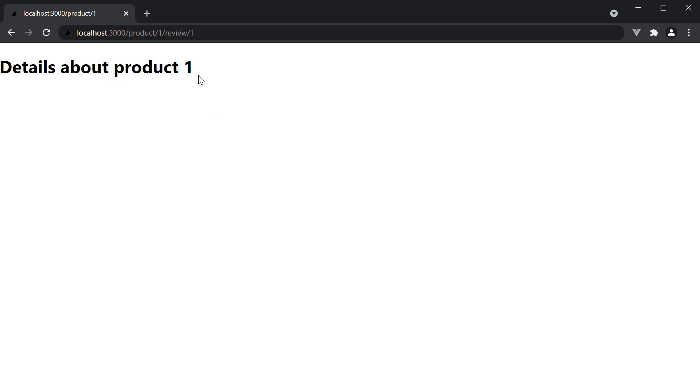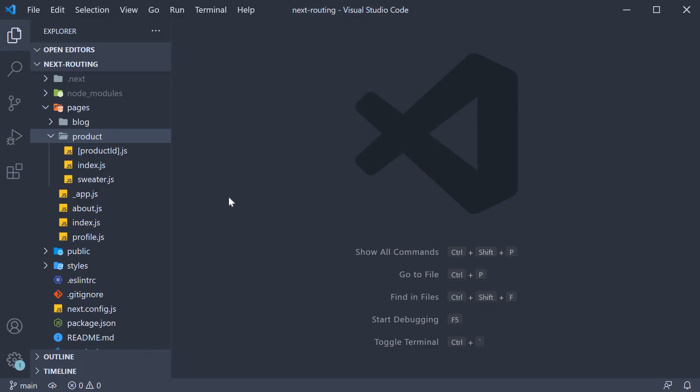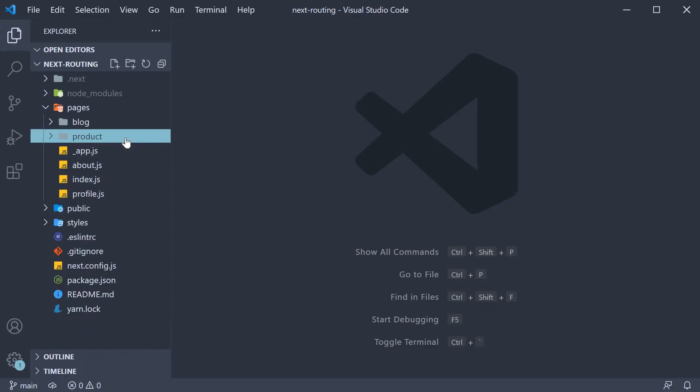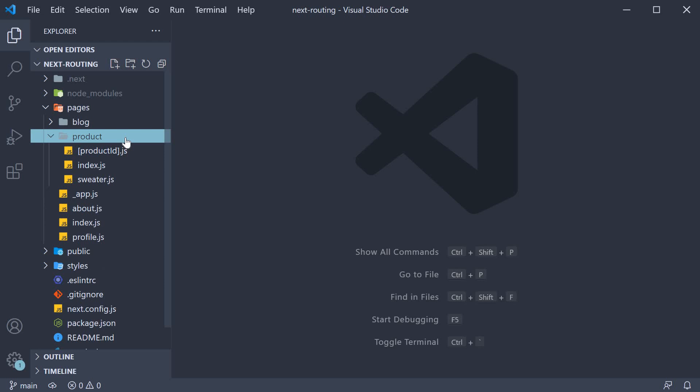We want review to be nested inside the product ID. So back in VS Code, we begin by creating a folder within the product folder. But this time, the folder name will contain the square brackets: productId.